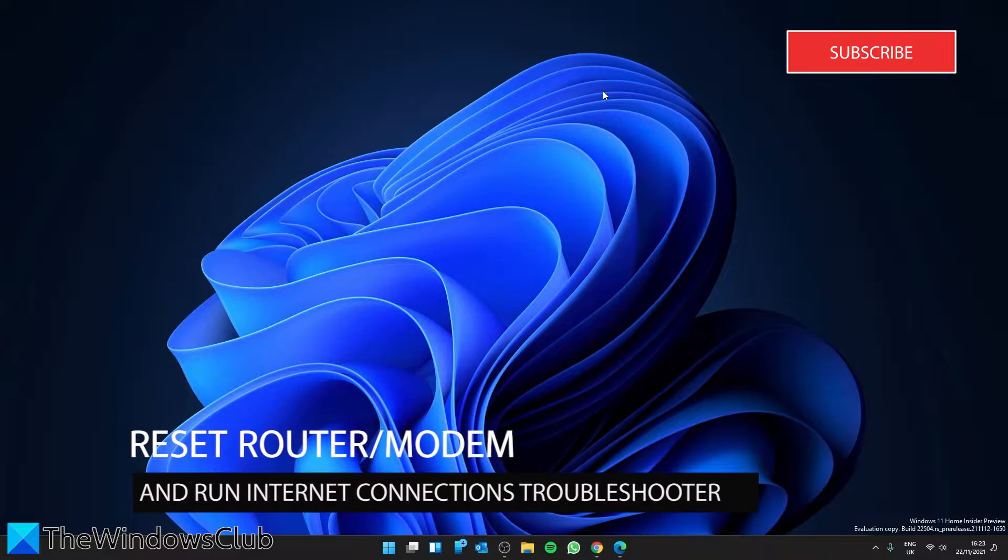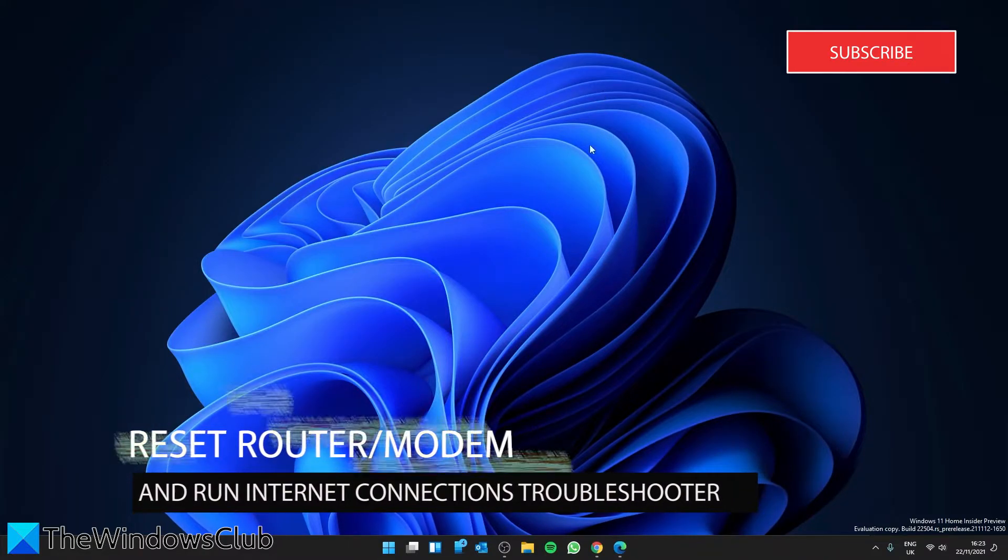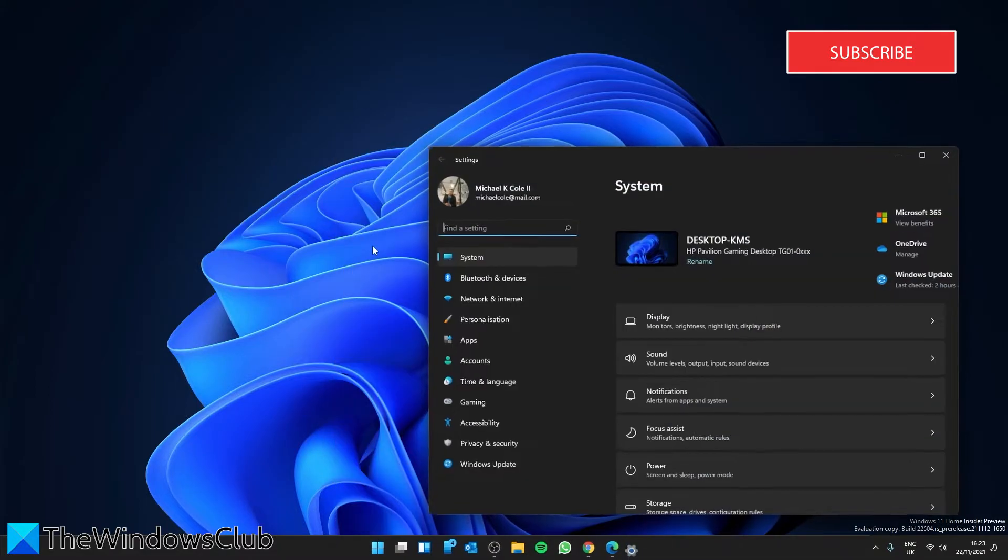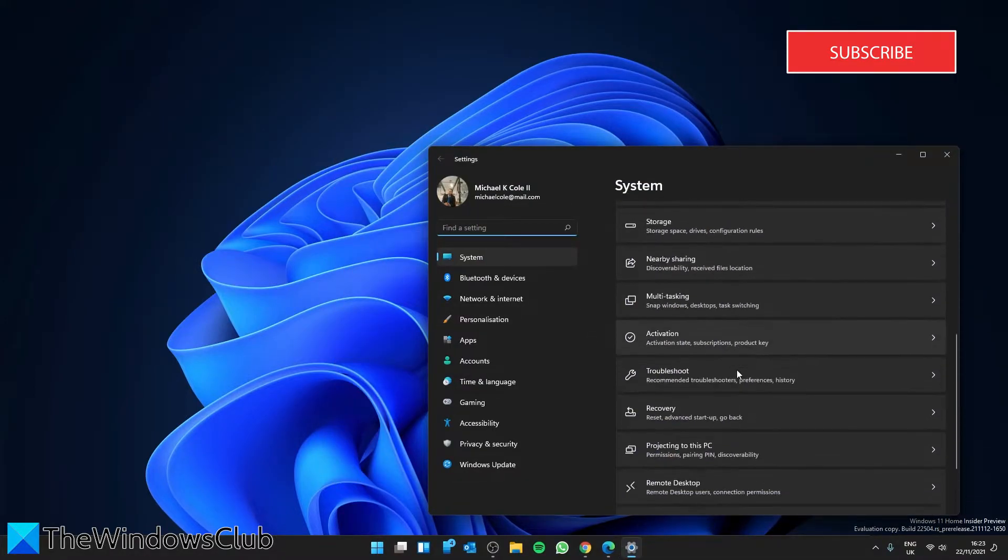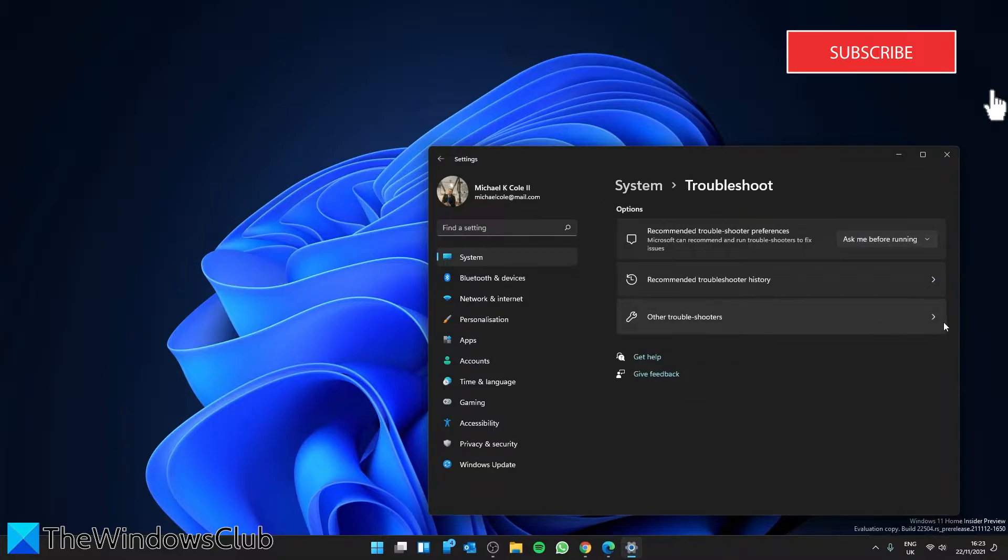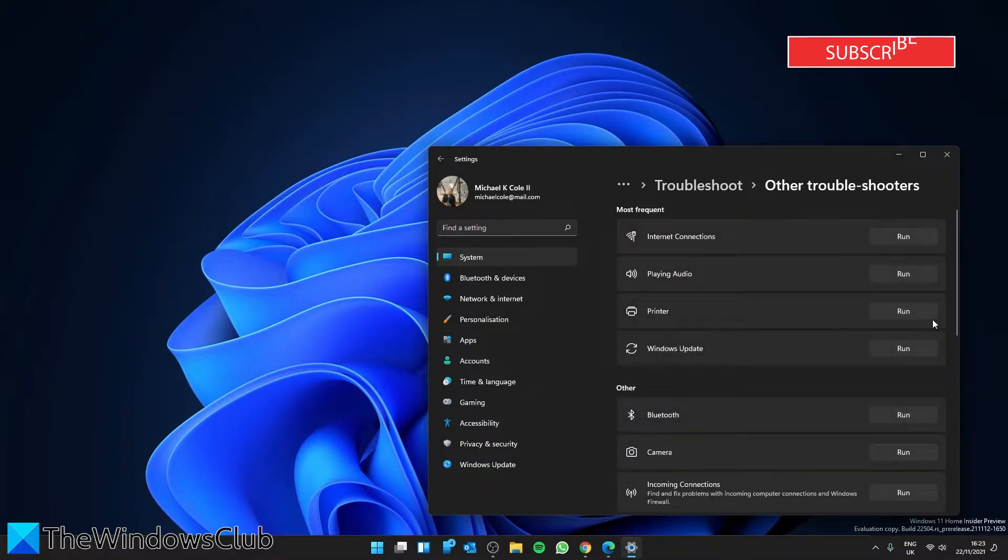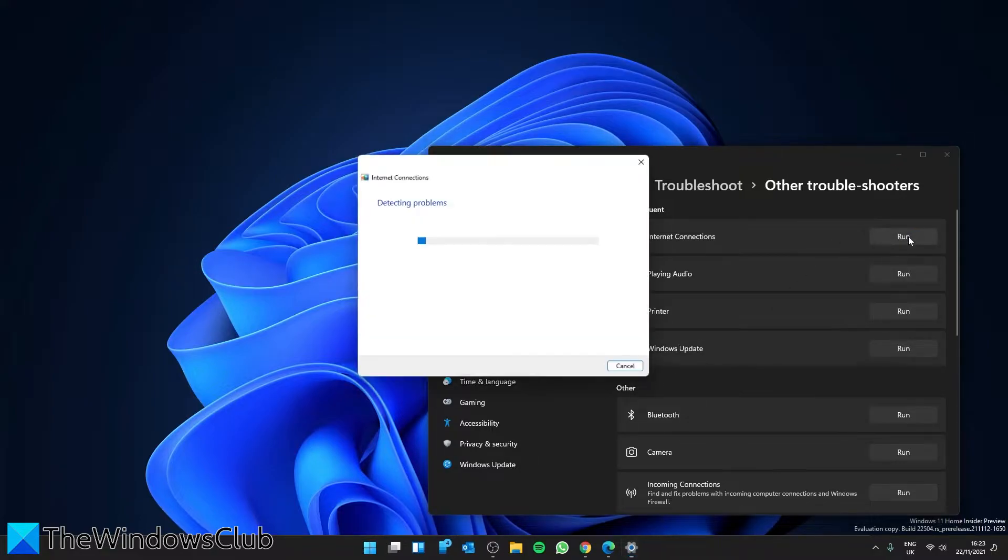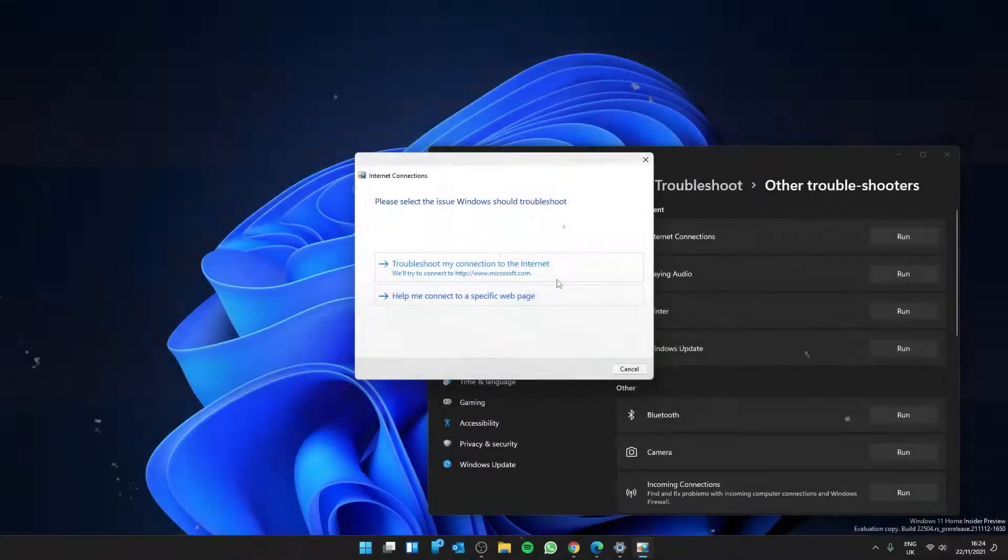Then we can run the Internet Connections Troubleshooter. Go to settings, go to troubleshooter, click on other troubleshooters, and look for the Internet Connections Troubleshooter. Click on run, follow the on-screen prompts, then restart to see if it works now.